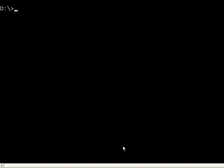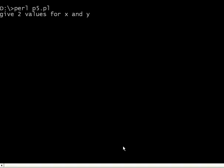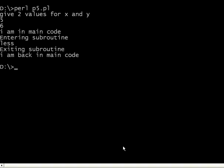Let us go back to this. Execute. Now it is asking give two values for x and y. I give 5 and 6. It was in the main code, went to the subroutine, entering the subroutine, 5 was less than 6, exiting the subroutine, came back to the main code.